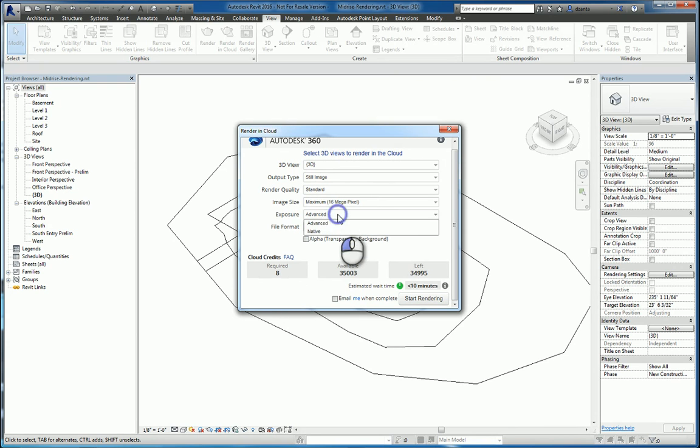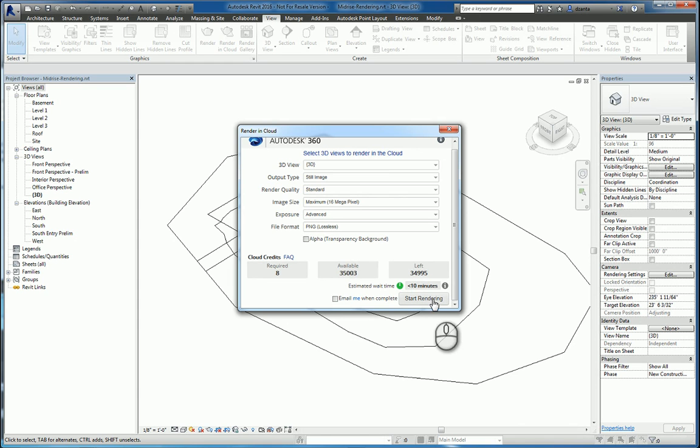The exposure and the file format. When you're all said and done, you click start rendering. You can also put a check mark that says email me when complete.